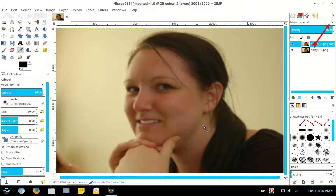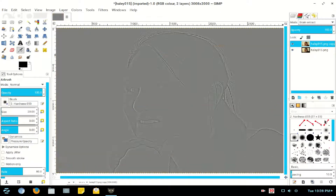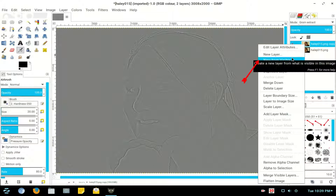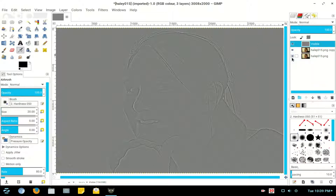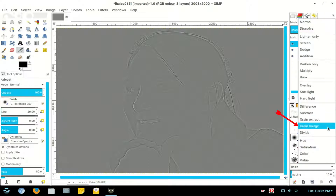Go to the Mode button and click Grain Extract. Right click the layer and select New from Visible. Then go to the Mode button and select Grain Merge.